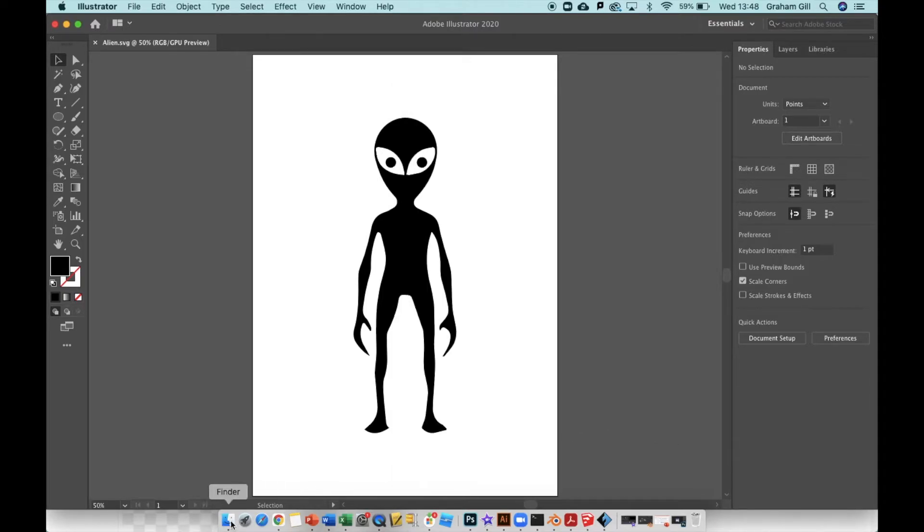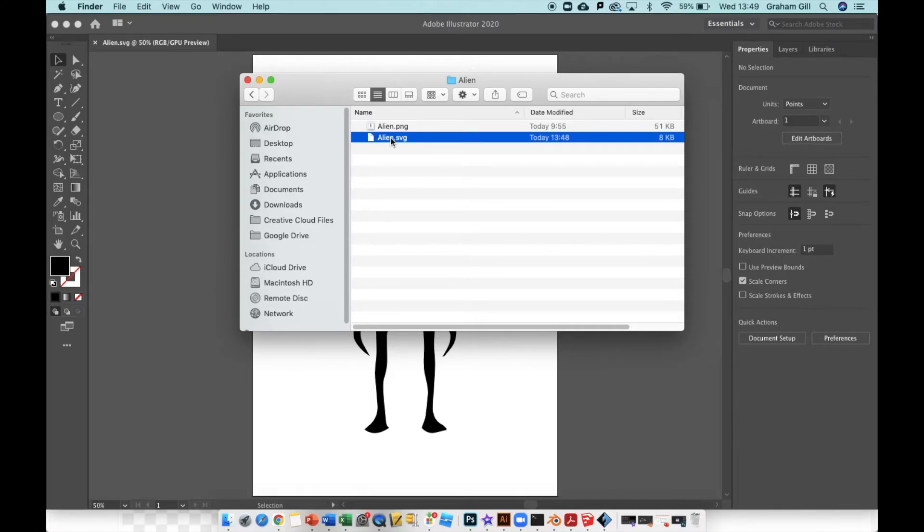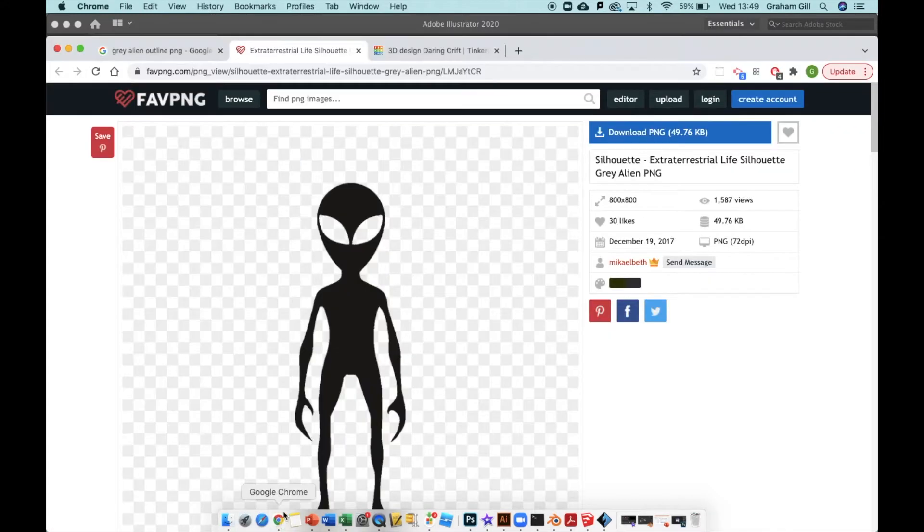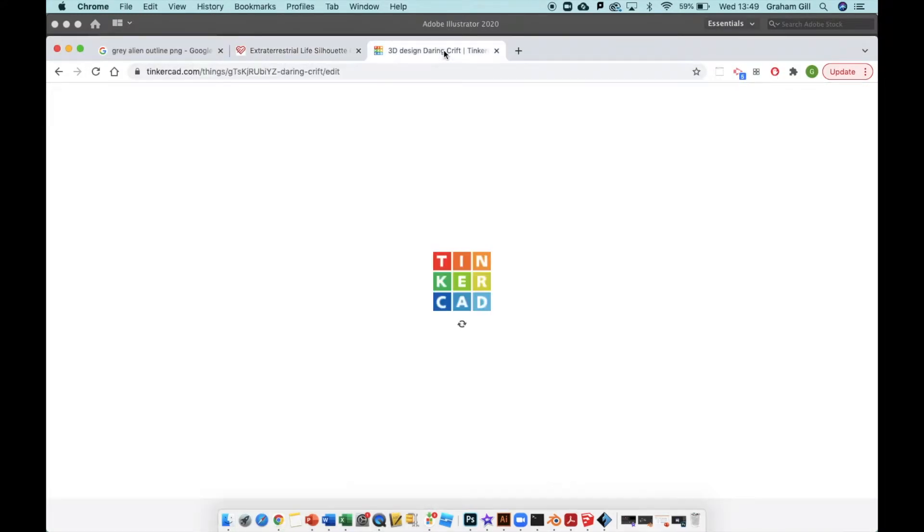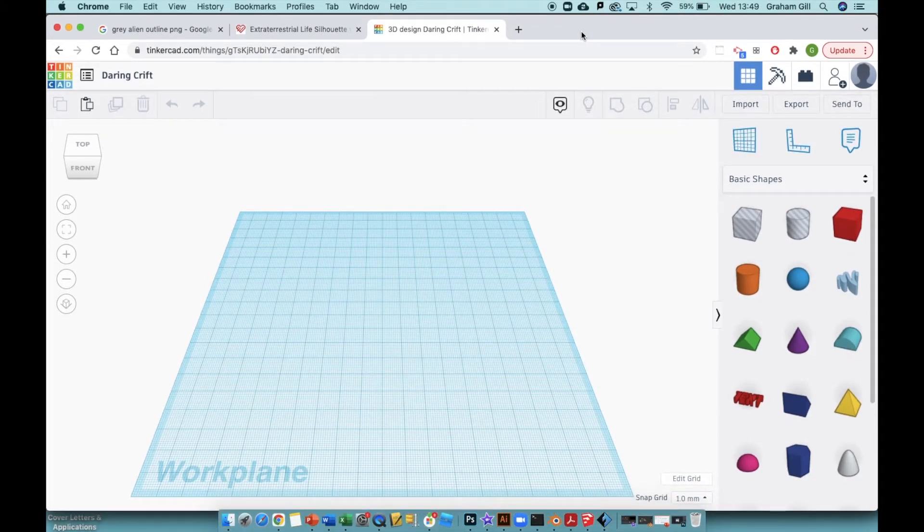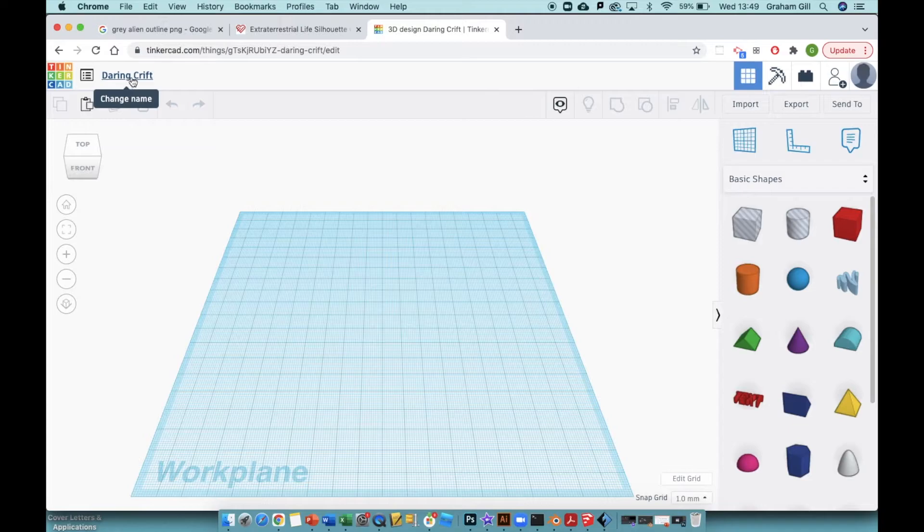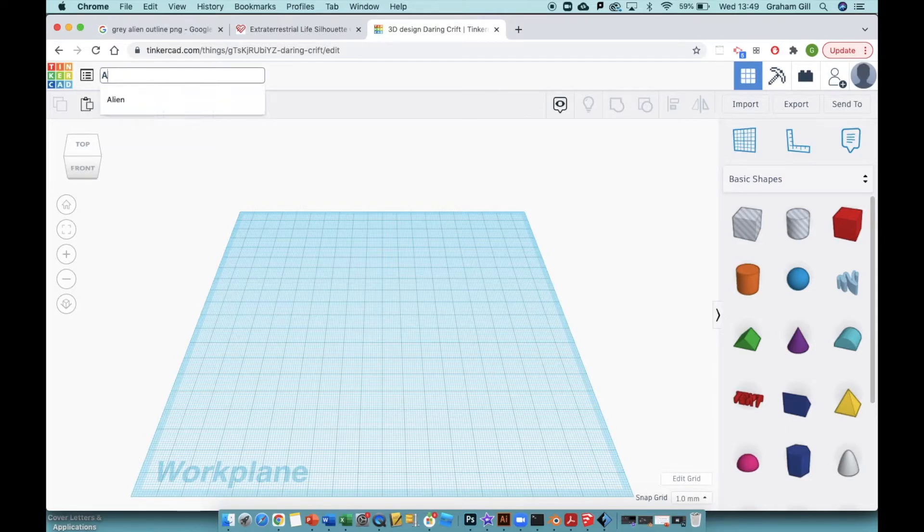If you go to the folder, there it is - alien.svg. Now go to Tinkercad, which is 3D modeling software online which is free. You can find it by going to Google and typing in Tinkercad. The software gives names to the files - this one's called Daring Grift. I don't want that, so I'm going to click on that and call my file alien.